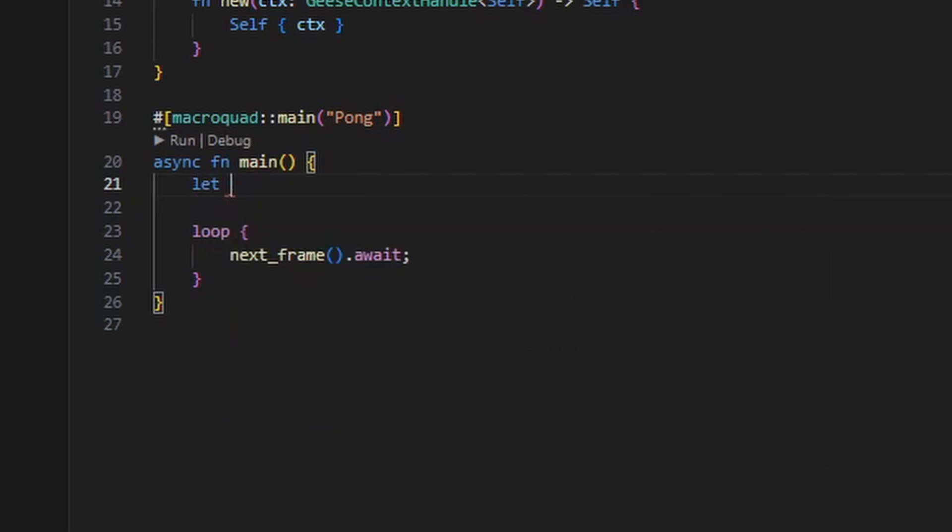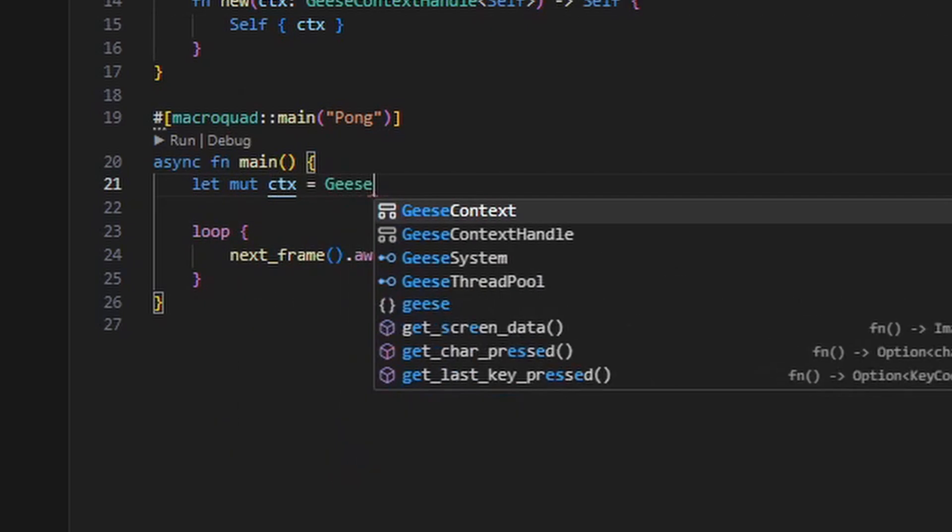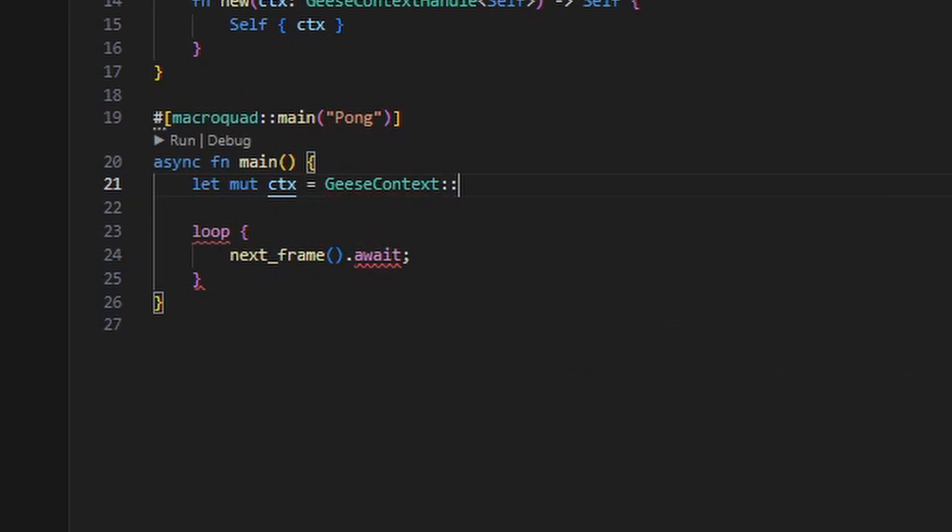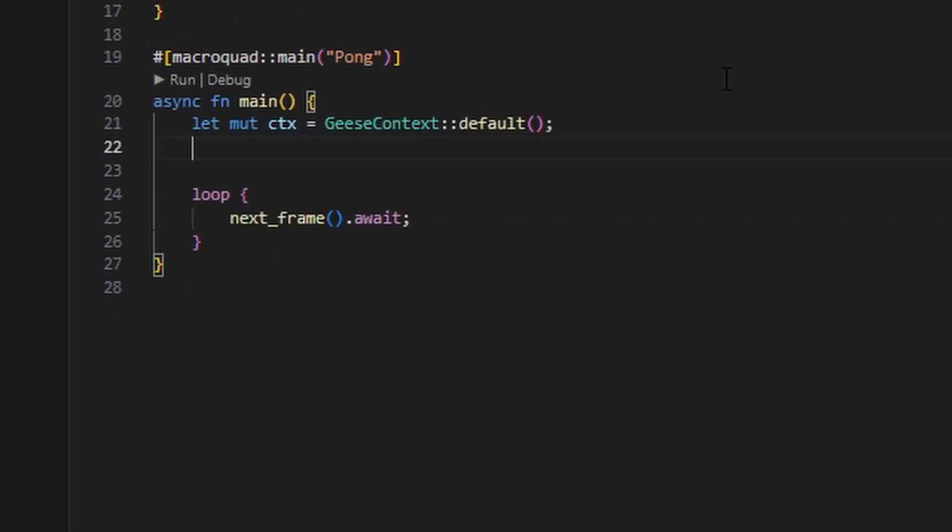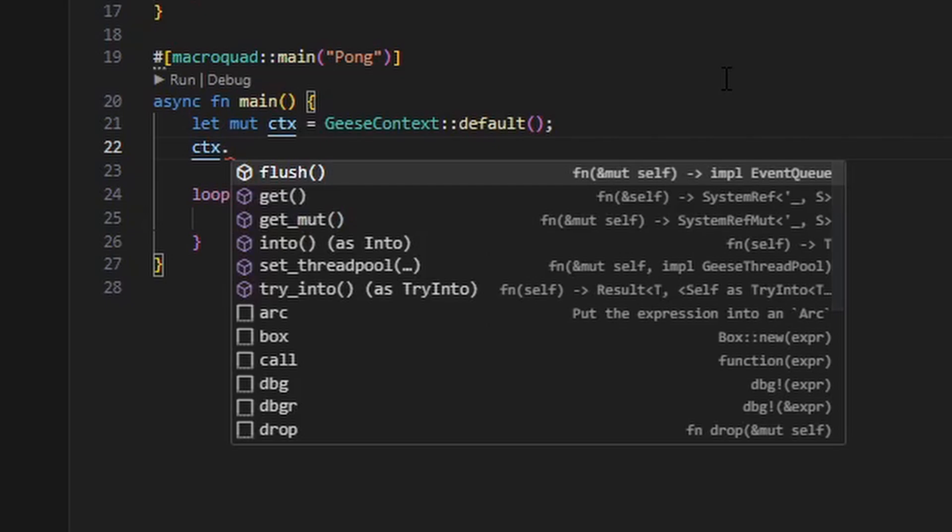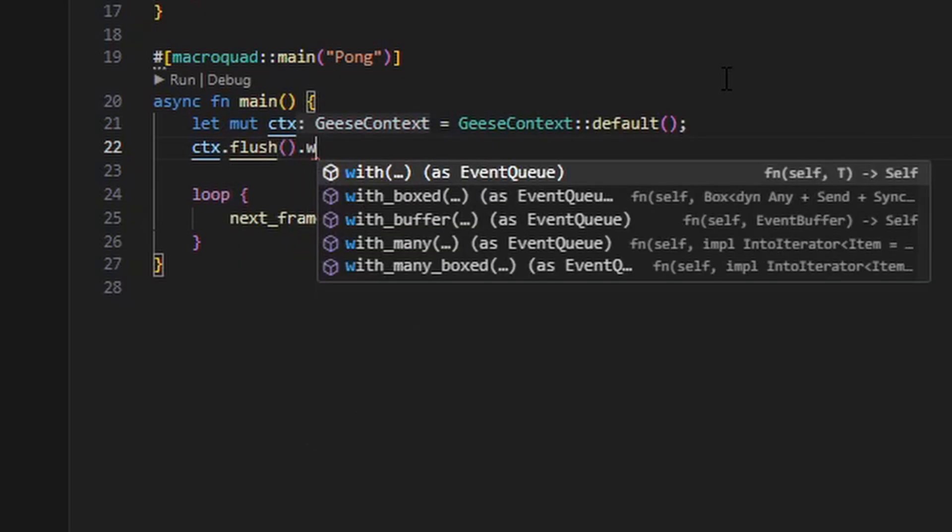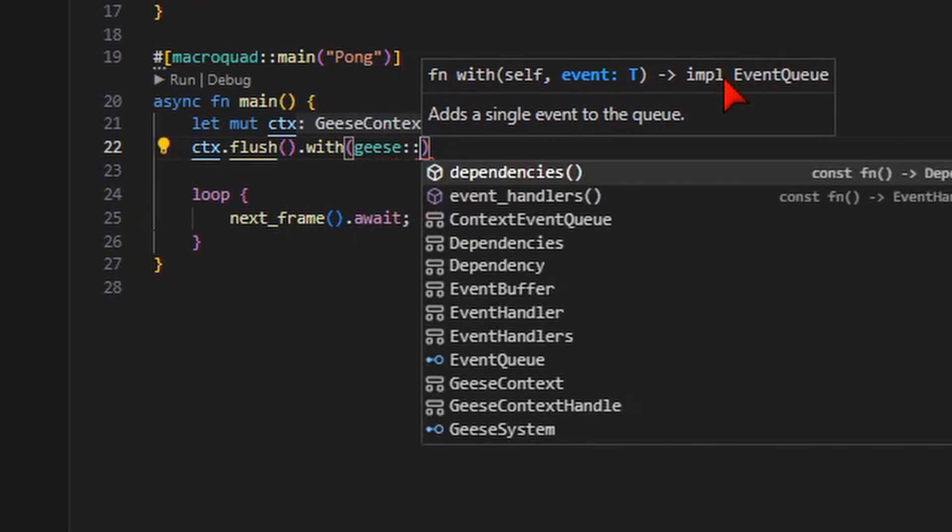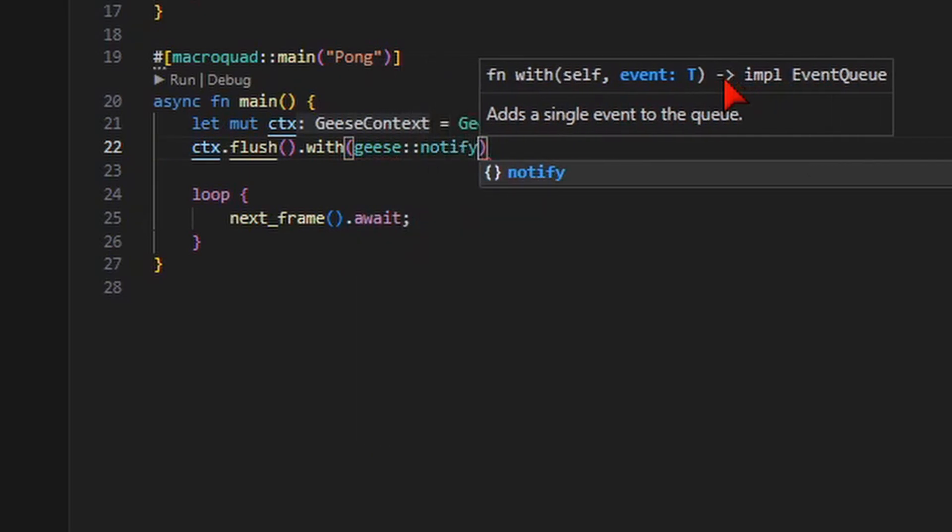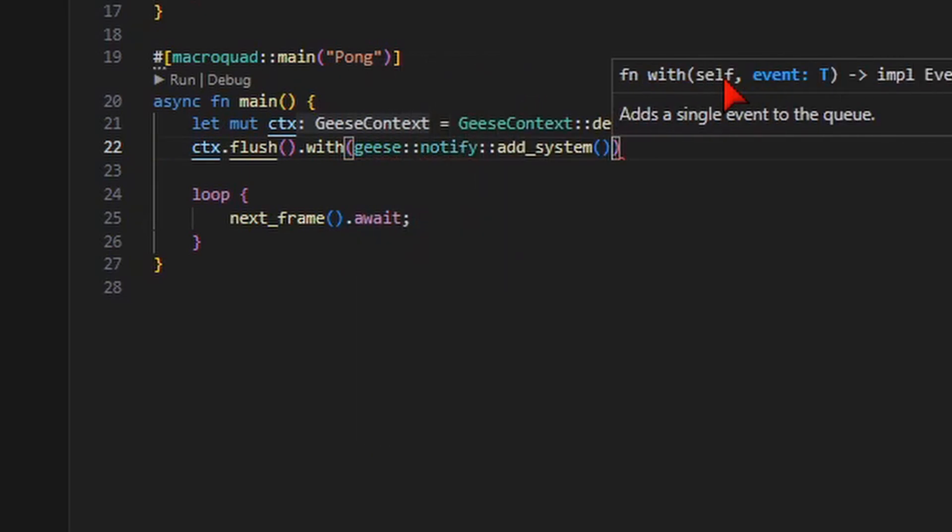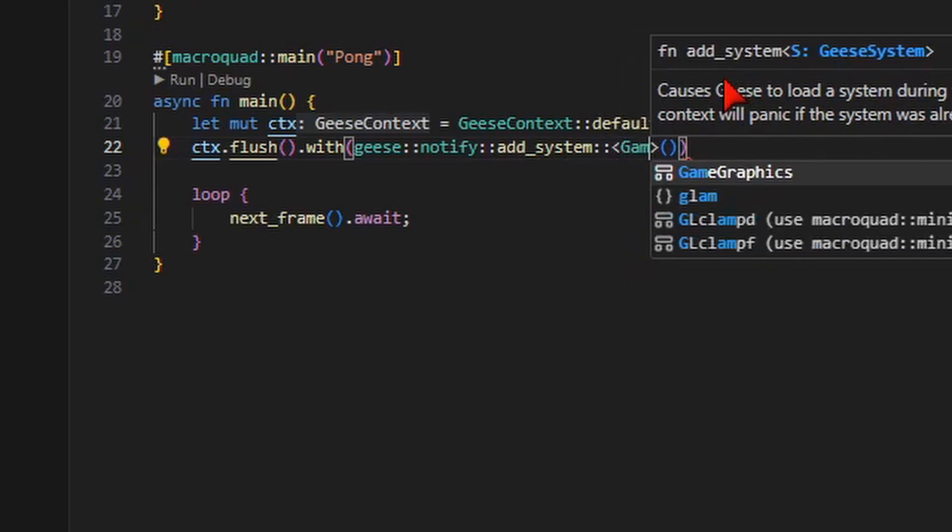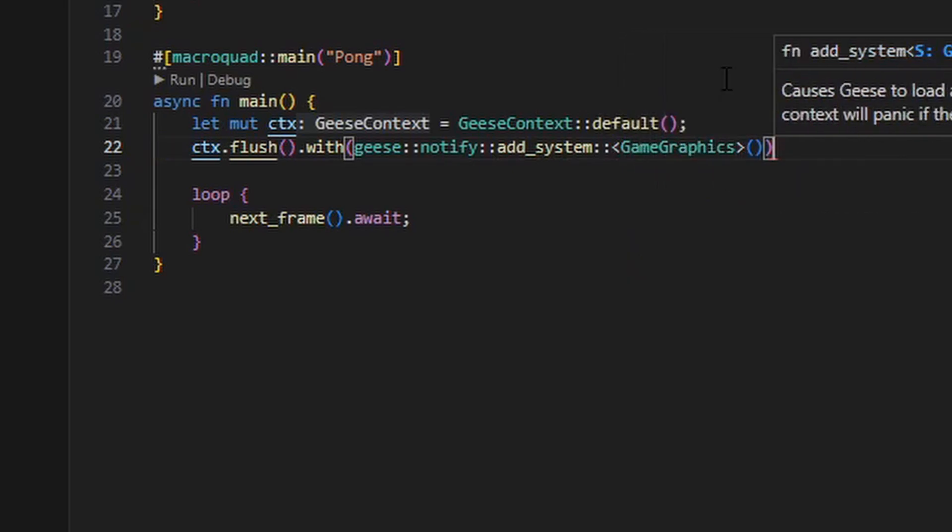Now, we're going to need a Geese context to hold the systems and their state. So we're going to create a new Geese context in our main function, declaring it mutable because we're going to be editing it, and we're going to instruct Geese to add the GameGraphics system to this context by flushing an event cycle. And so, we're going to use the flush method to create a new event cycle, and then we're going to add one event to it, that being the addSystem event. Now, the context knows that we want a GameGraphics system as part of the context. Once this event cycle completes, Geese will have initialized a singleton instance of our GameGraphics system.